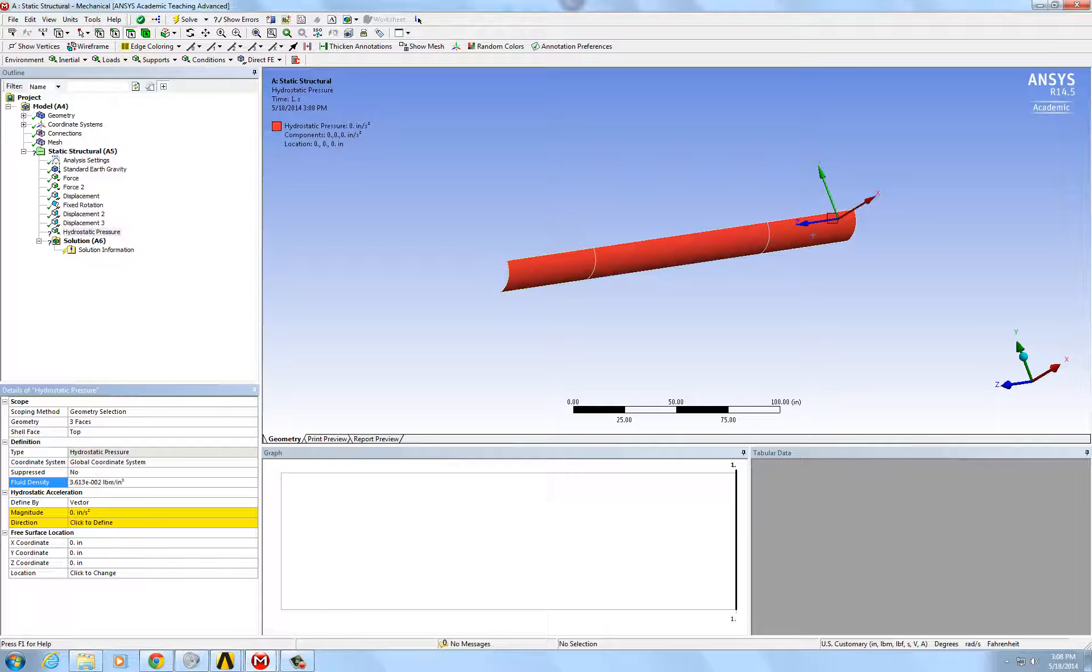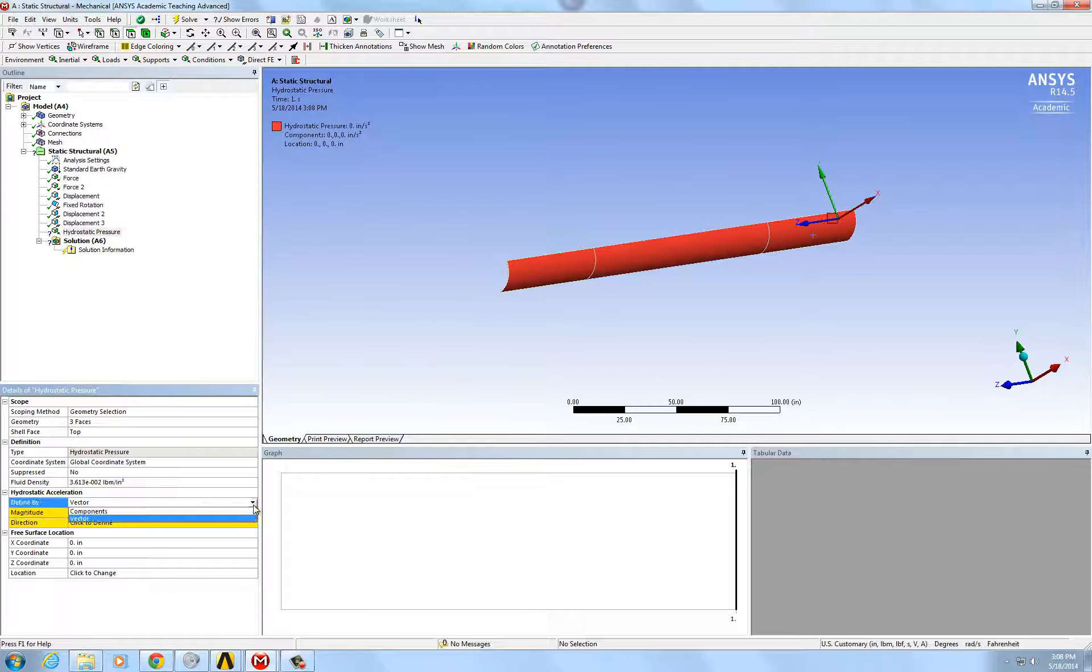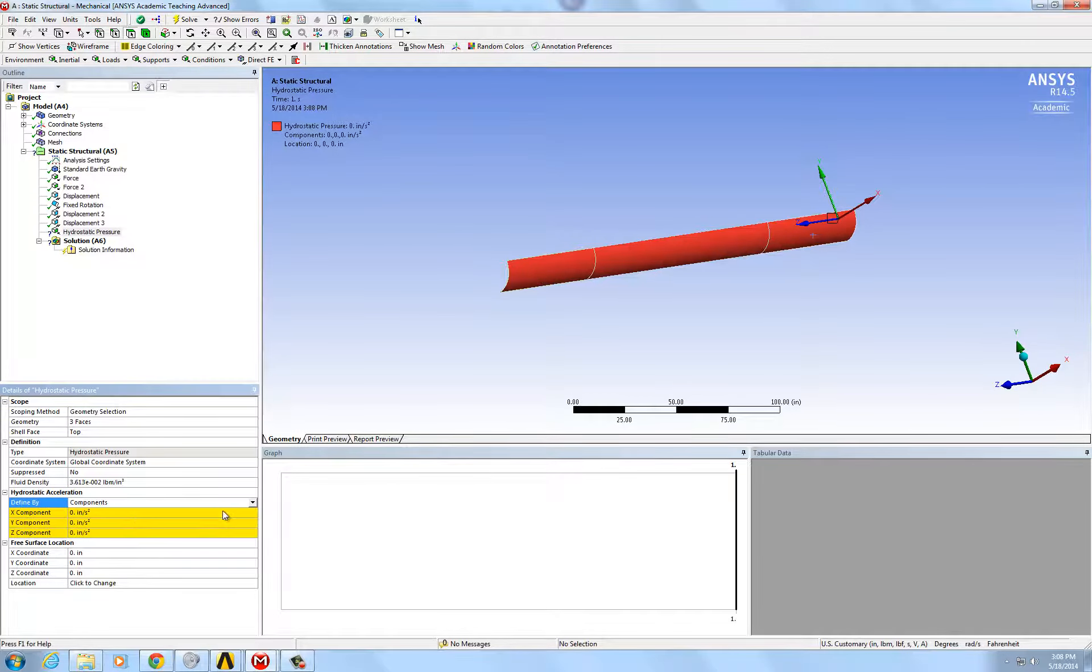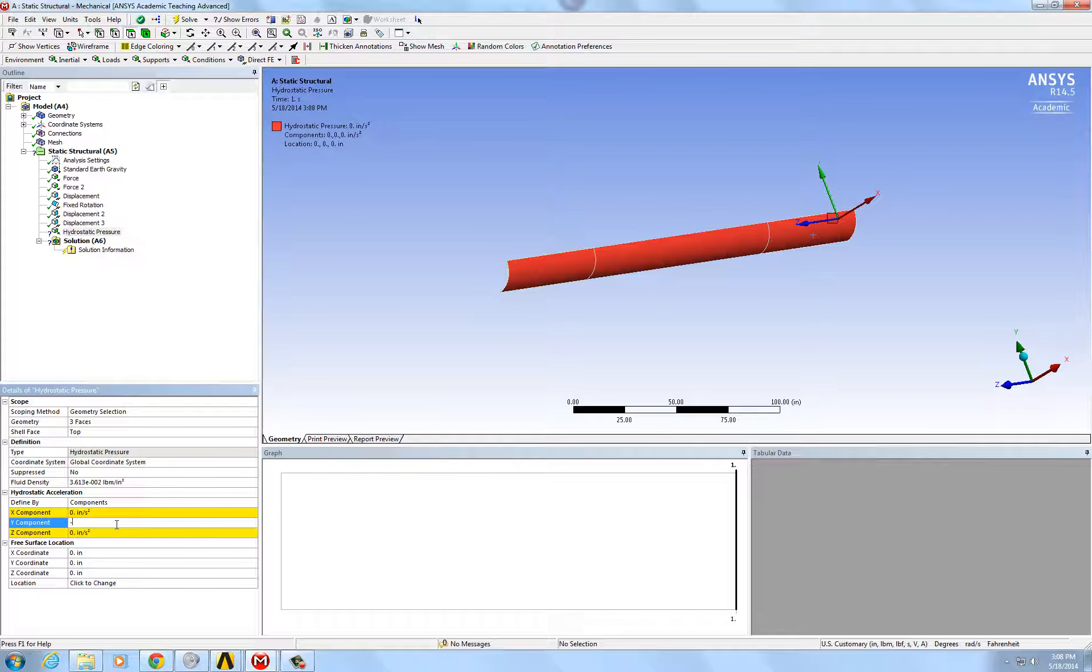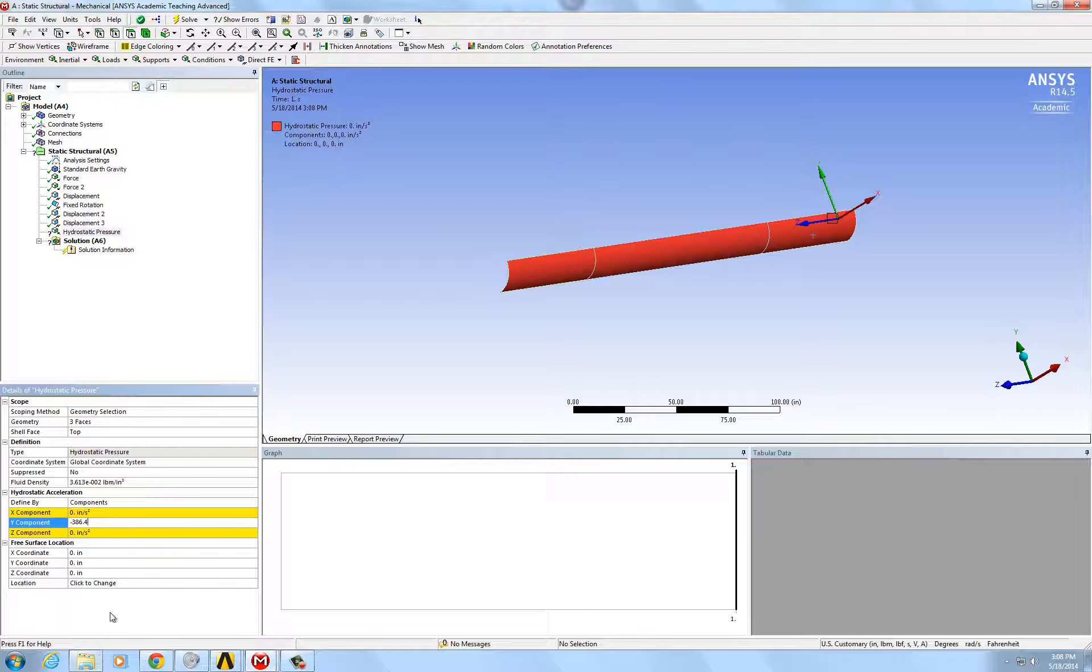Then, the acceleration here is the acceleration of gravity. So, in inches per second squared, it's 386.4 inches per second squared.